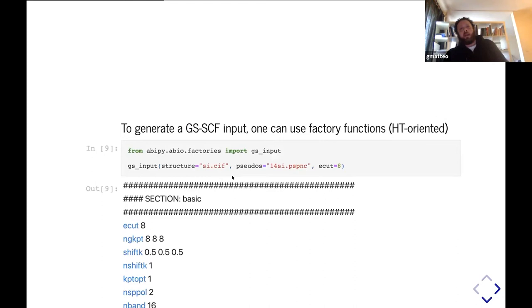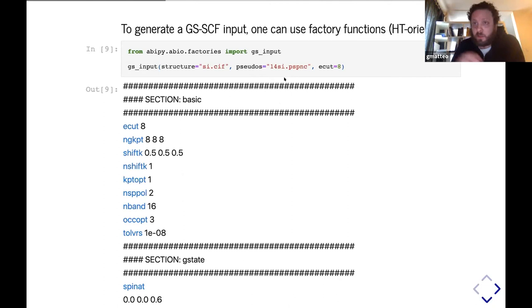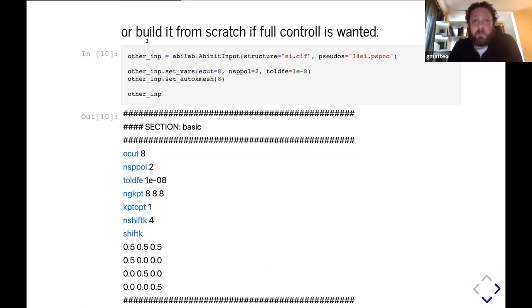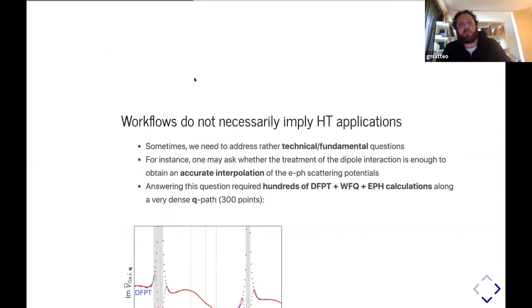In order to build an input file, there are different approaches. If you're working in the high throughput context, you want to rely on some default settings, and for this reason we provide factory functions where you just provide the structure and the list of pseudopotentials. In our case, we take the pseudopotential from the pseudodojo, so everything is really automated at this level, even the selection of the cutoff energy. On the other hand, if you want full control over your input file, you can build it from scratch by creating the object, then you start to set the standard Abinit variables using this Python syntax, and you have helper functions to automate the most tedious tasks, such as defining the k-mesh.